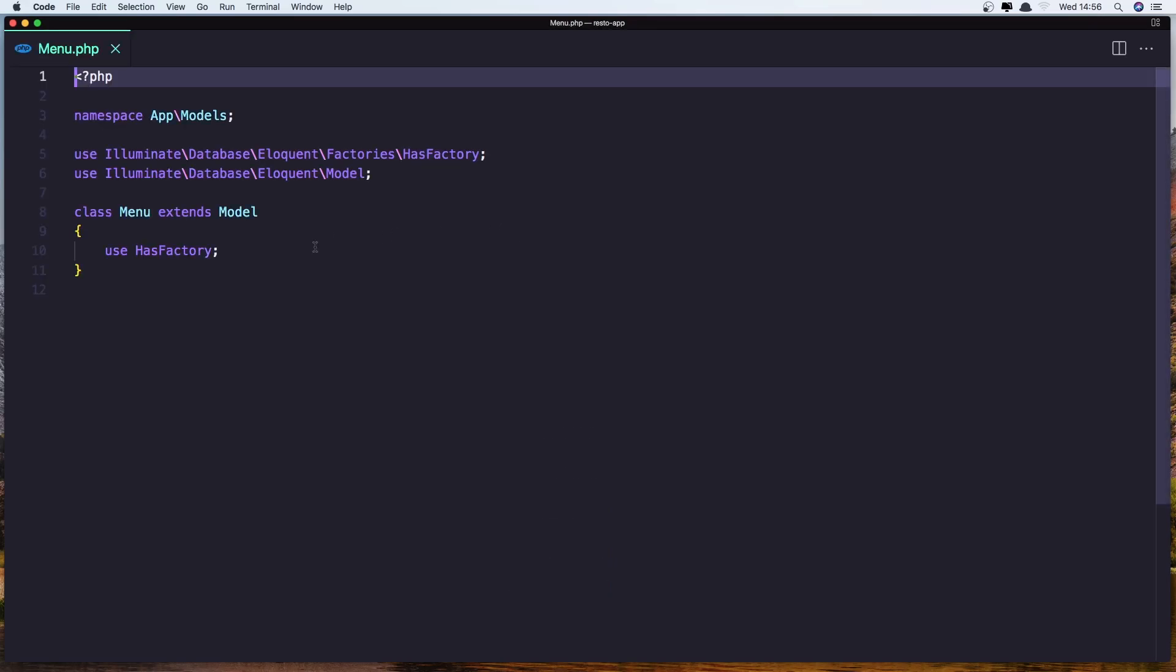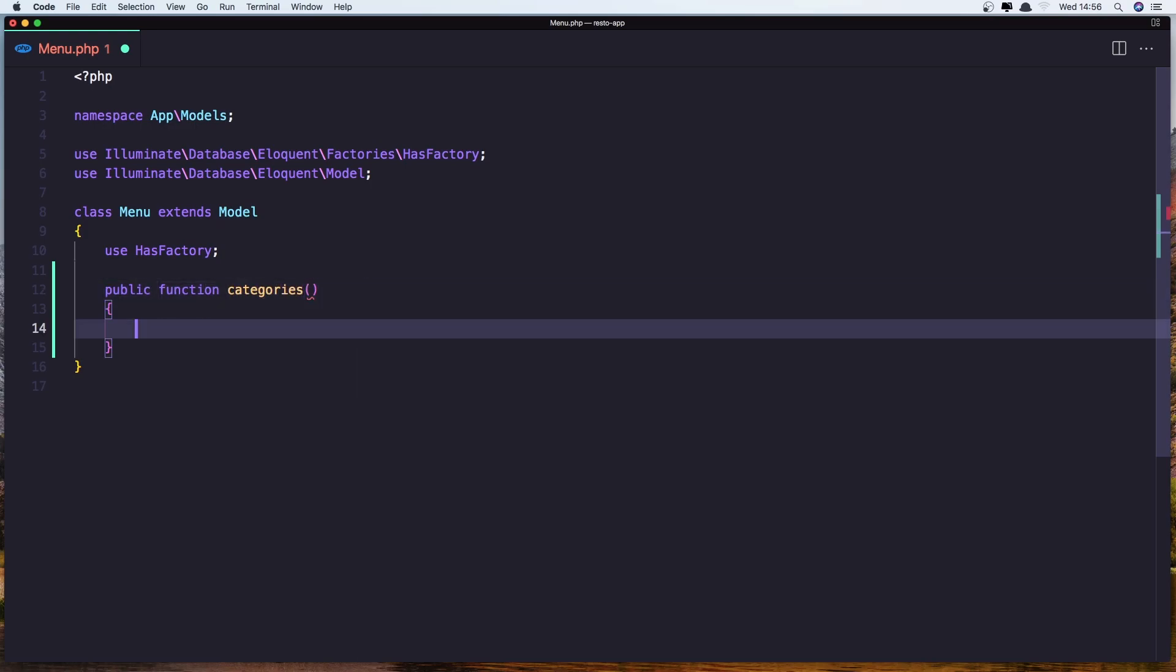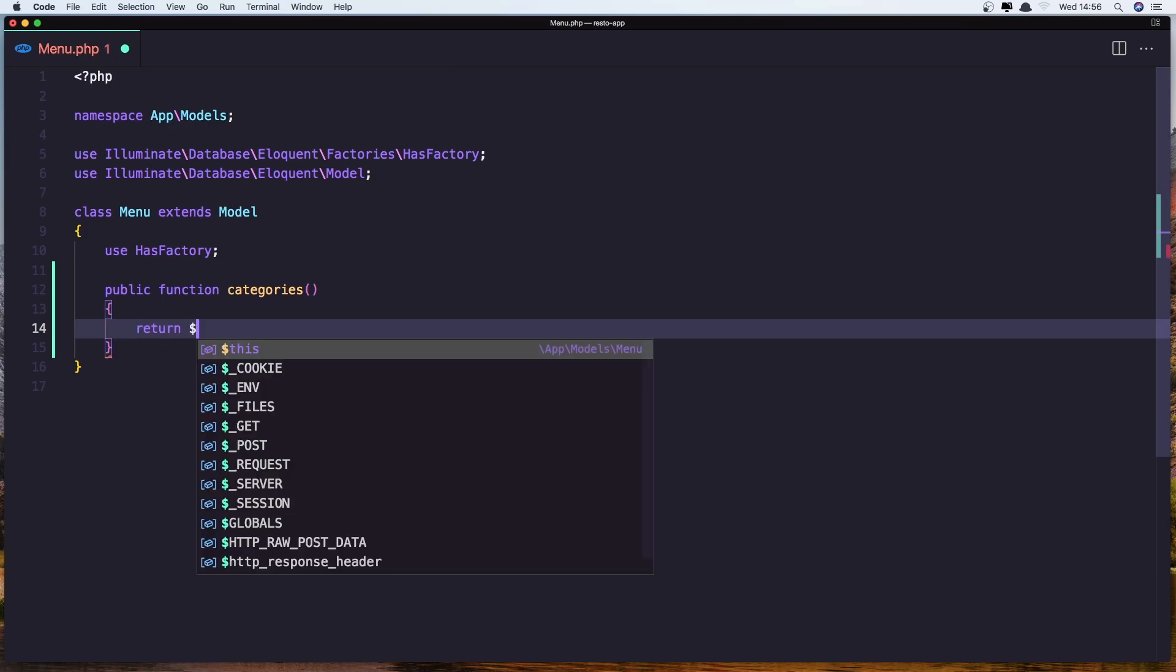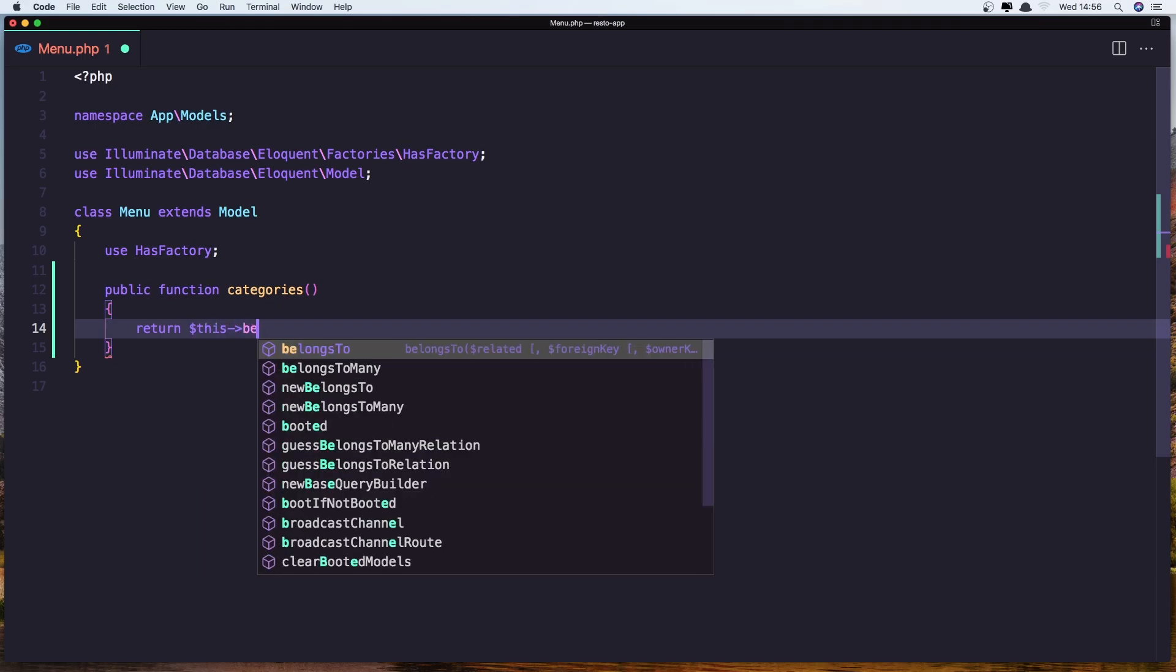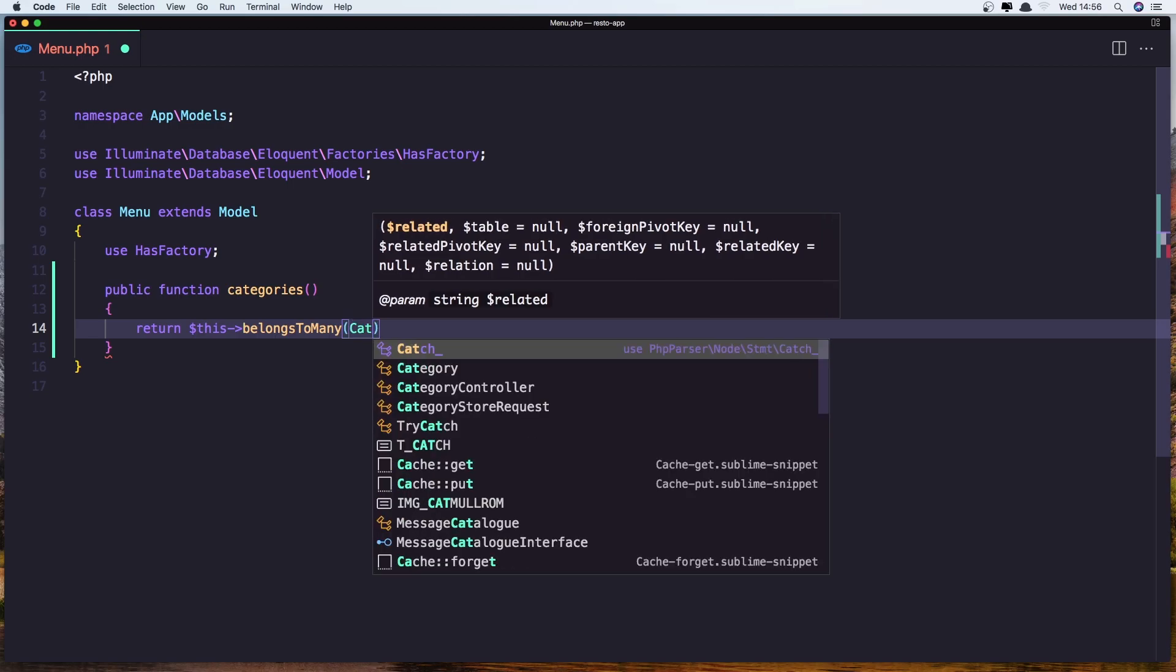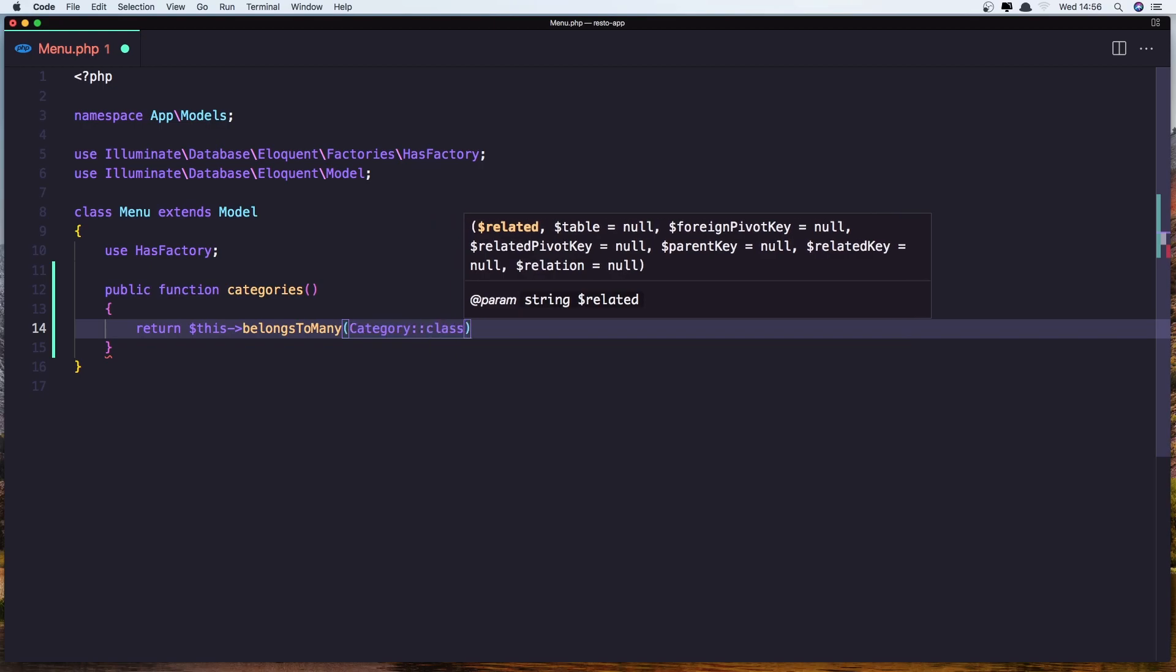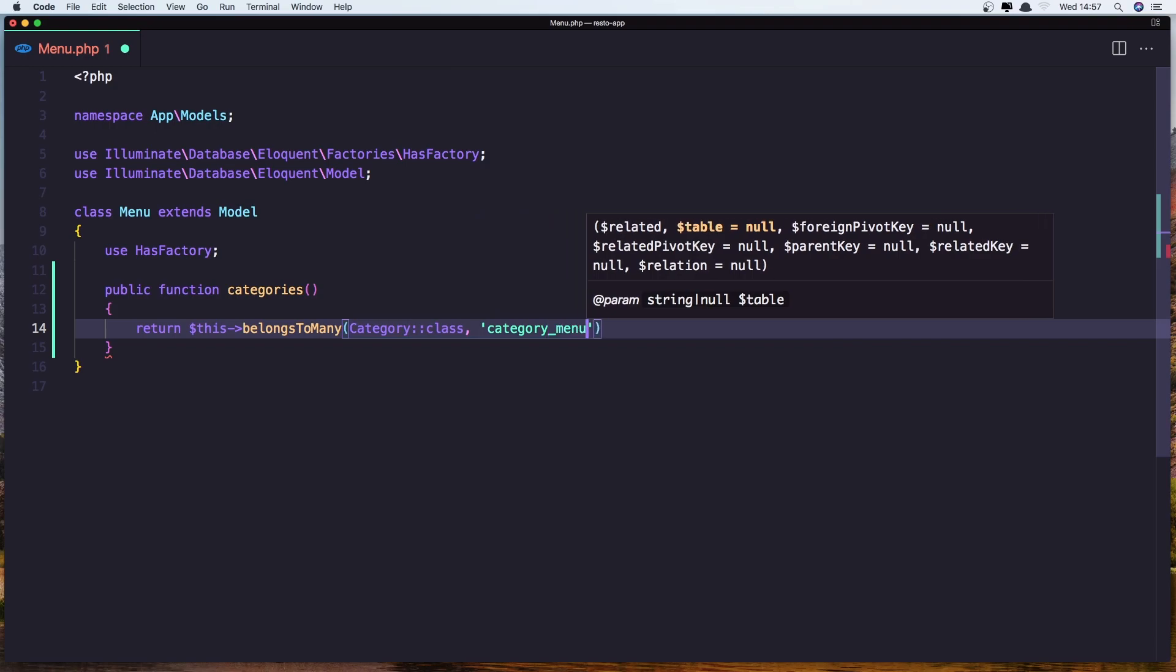And do the same thing, so here I'm going to add a function and I'm going to name it categories and return this belongsToMany and say category class. Let's add also the category_menu here.